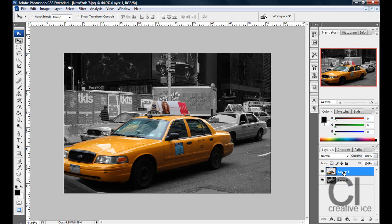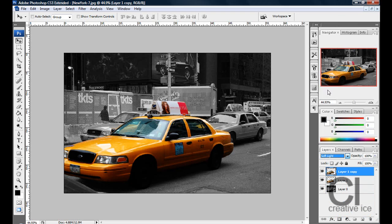To make it look better you can duplicate the cutout taxi layer, drag it here, and then press blend mode and select Soft Light. It just gives that colour effect, that burn colour effect. And that's pretty much it — it's a cool effect, easy to do, doesn't take too long. Please comment, rate, and subscribe.